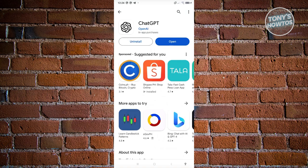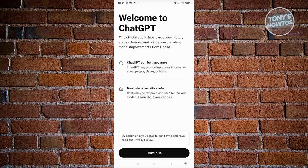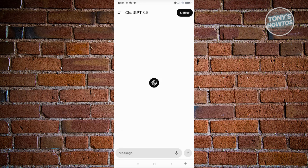Now, once it's actually installed, let's go ahead and click on Open. From here, you should be able to start using ChatGPT. Let's click on Continue, and from here you can enter any prompts that you want.